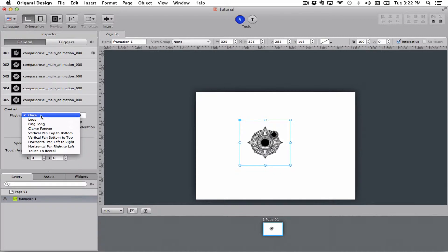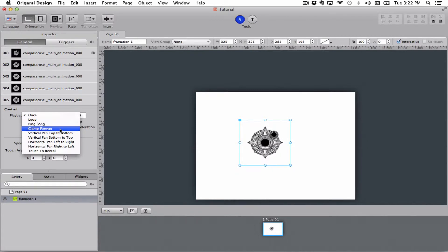I can loop it. I can play it back and forth. I can play it from frame 1 to the last frame and make it stay on the last frame.